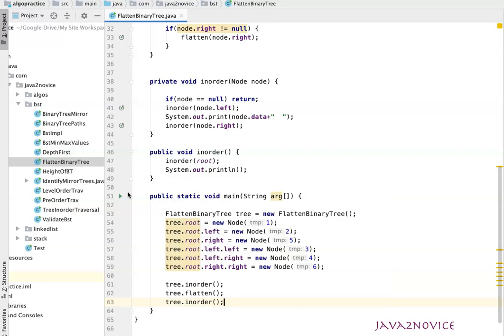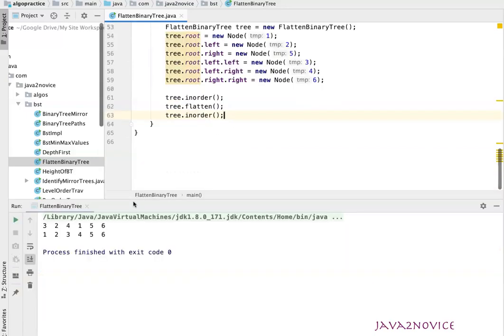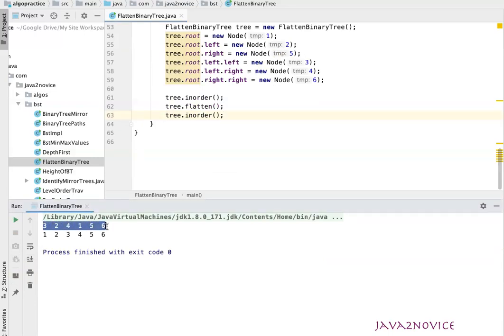Let's run the code and see the output. Here is the initial inorder traversal output, and here is the inorder traversal output after flattening - after converting into a linked list. This is the expected output as per the LeetCode problem statement. Thanks for watching, please like the video and please subscribe to the channel.